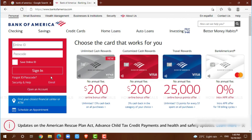This is how you can get logged into your banking account of Bank of America. Hope this video is helpful for you all on how you can get logged in into the online banking account of Bank of America. Thank you!